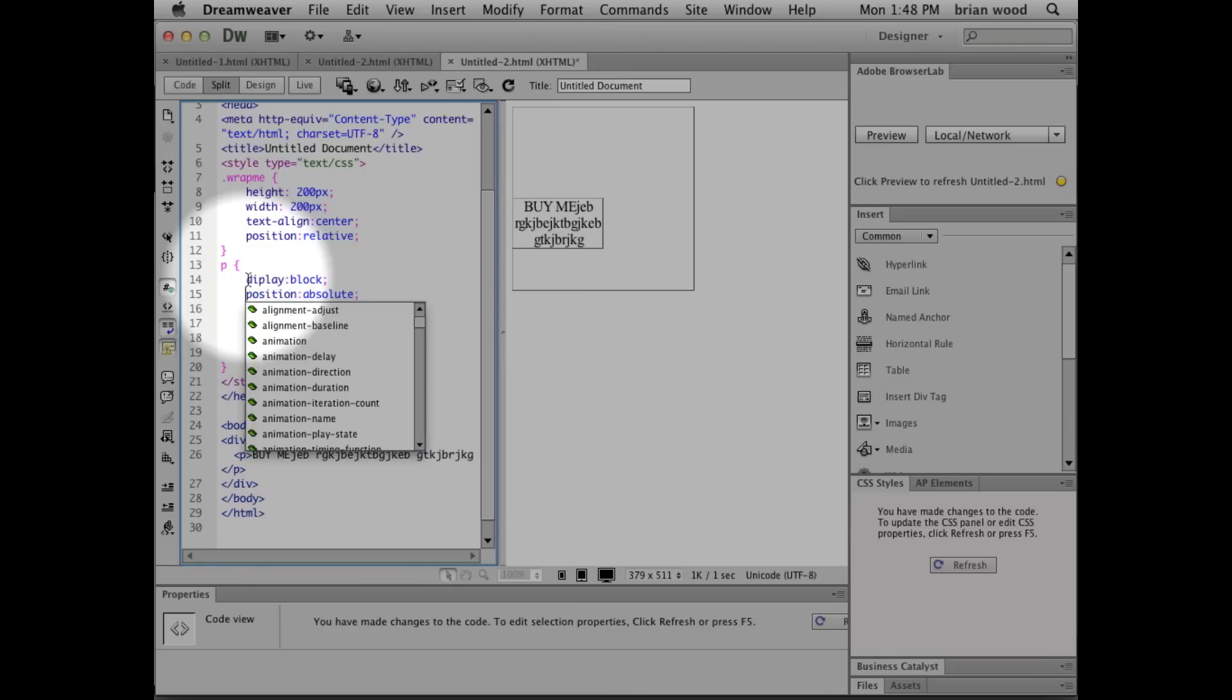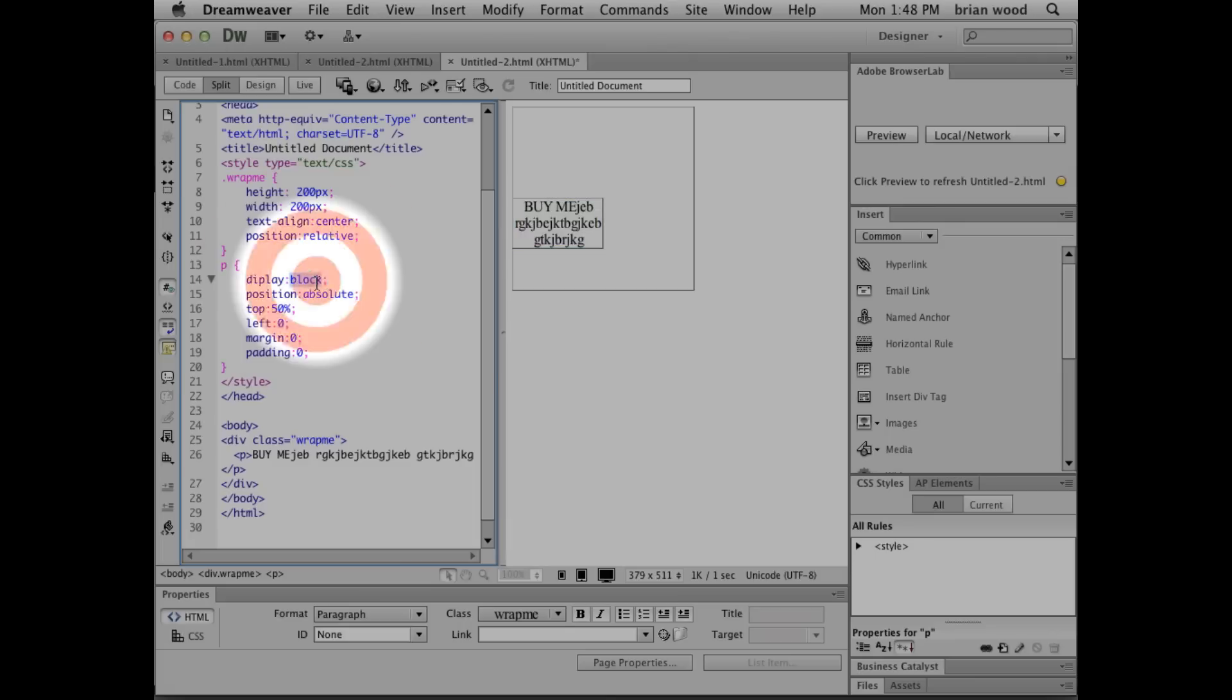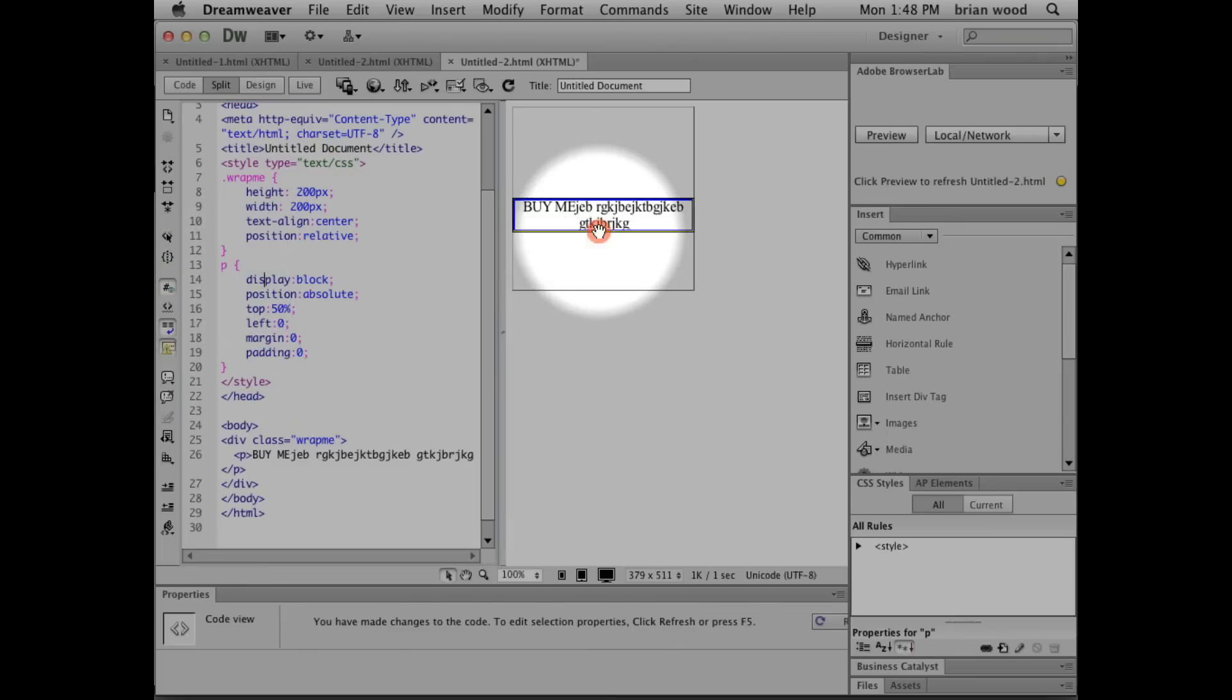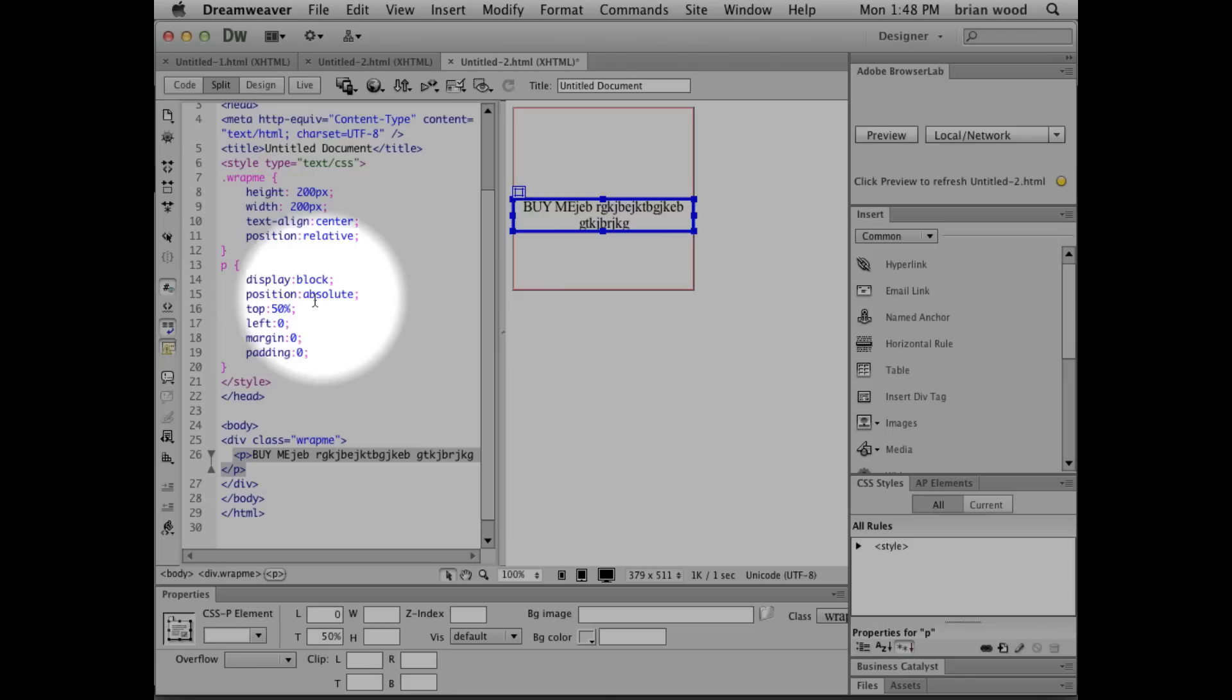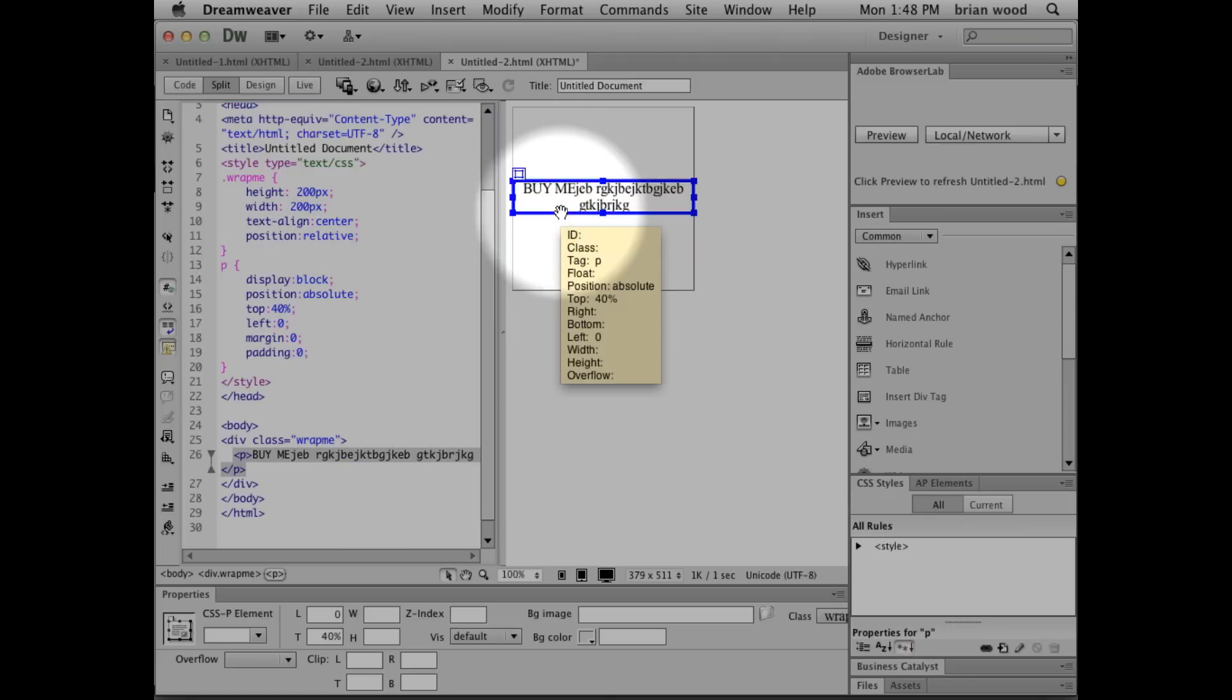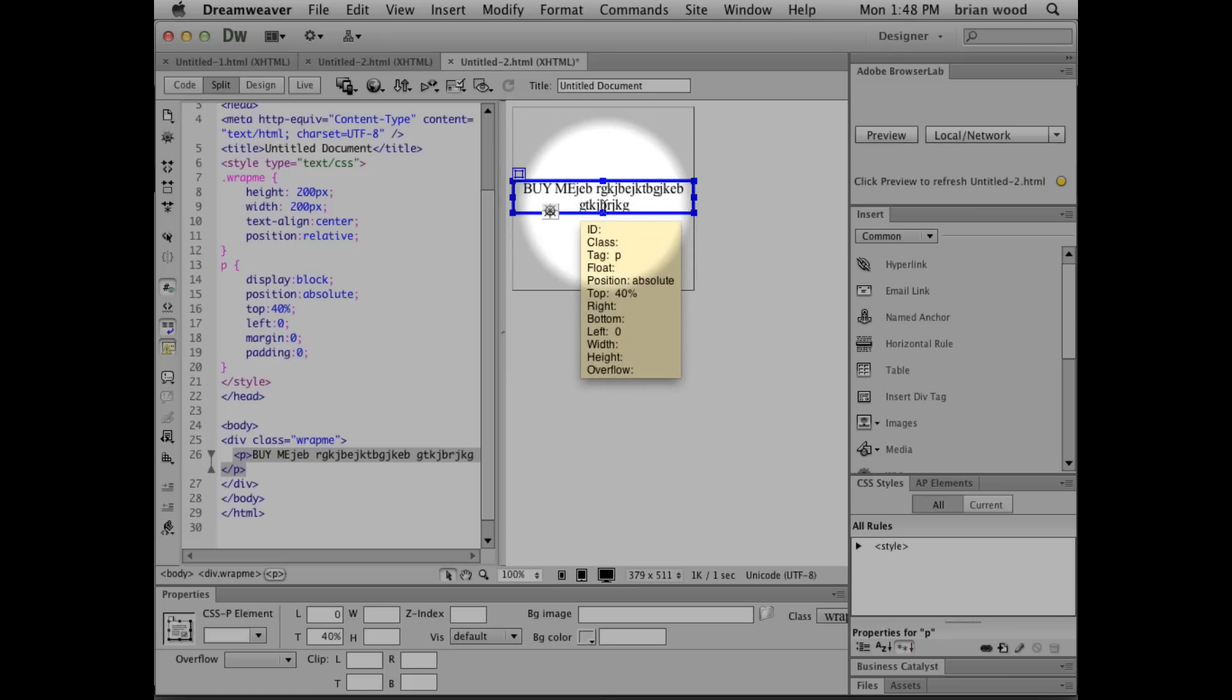And you can see we can display this as a block. We can then adjust the percentage here. So say, let's try 40. See where that puts us. Not too bad. Put padding in this paragraph, do all sorts of different things. And that allows us to do a vertical alignment.